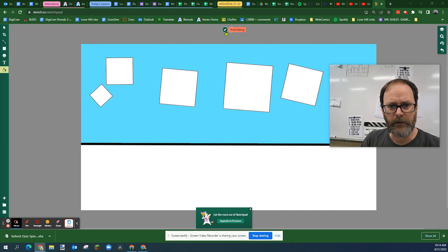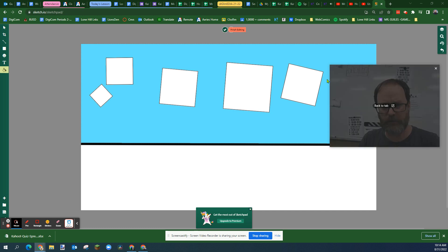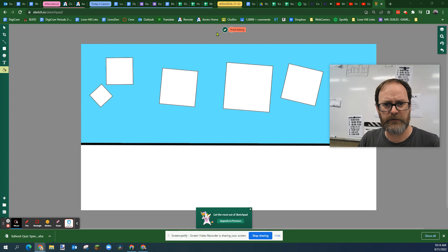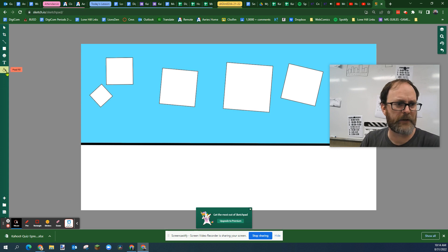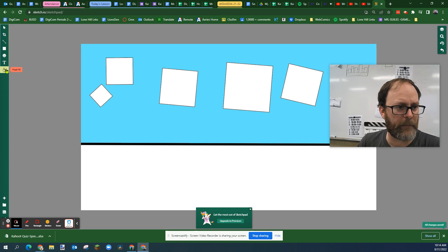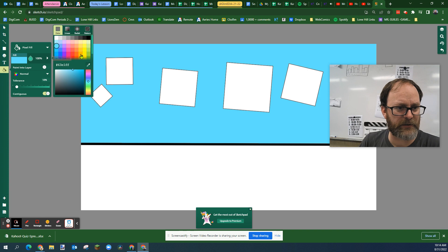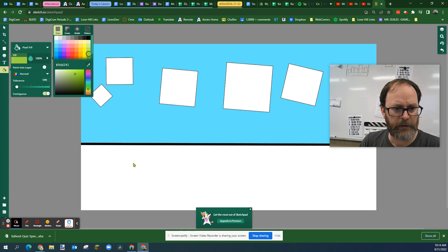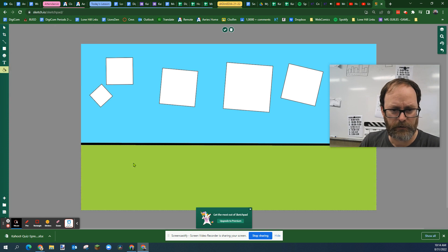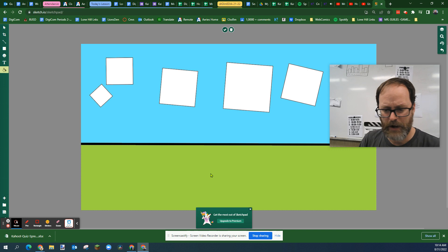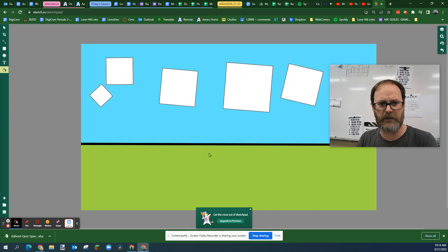Now I'm going to hit enter or click the check mark so that blue stays. I'm going to go back to the pixel fill tool. I'm going to make grass by picking a green color and clicking here. It fills that whole area, then hit enter.